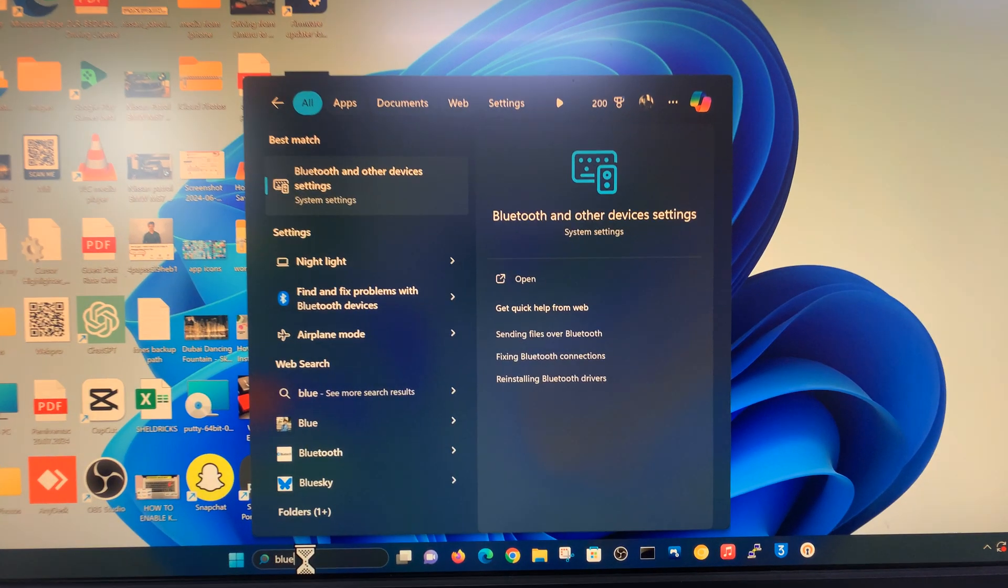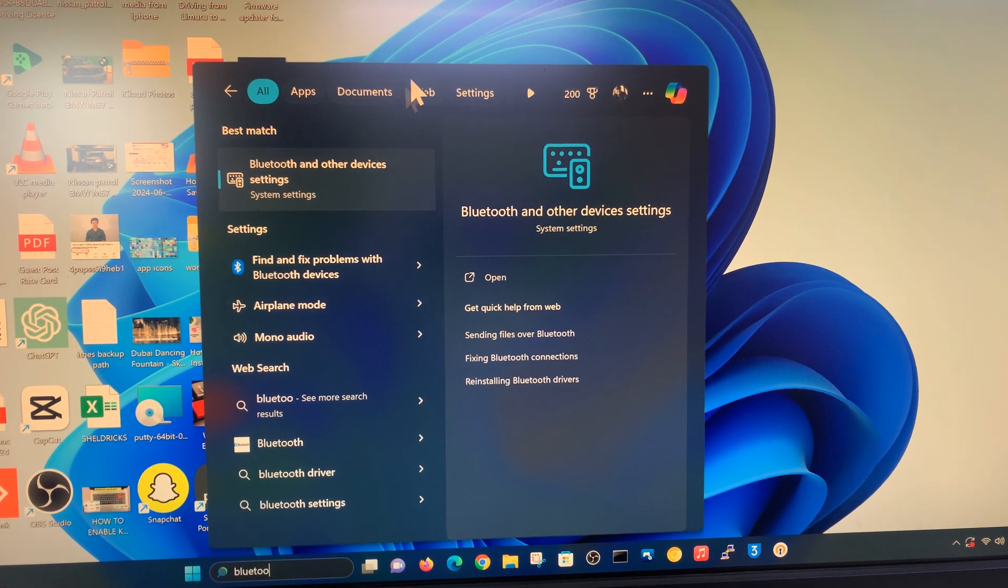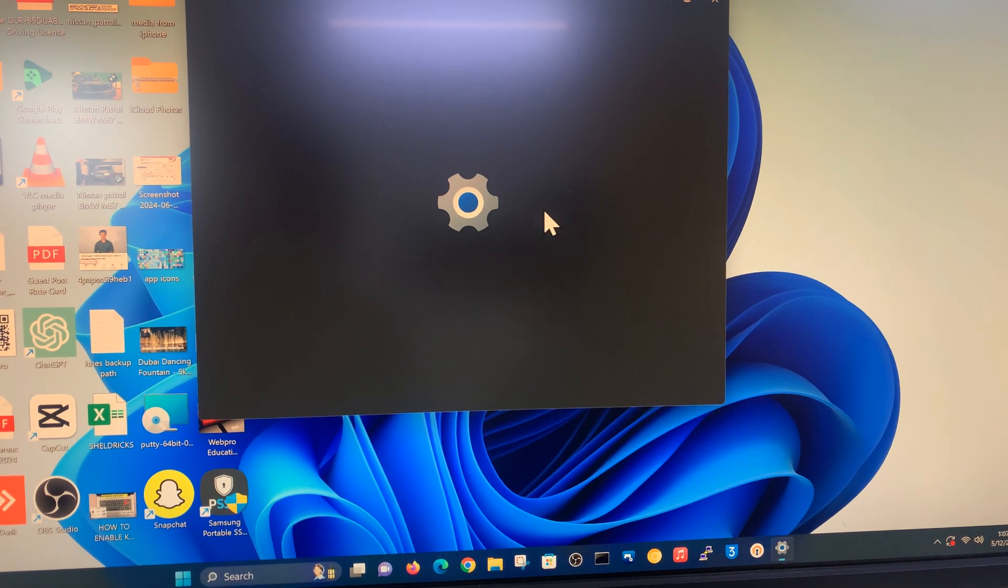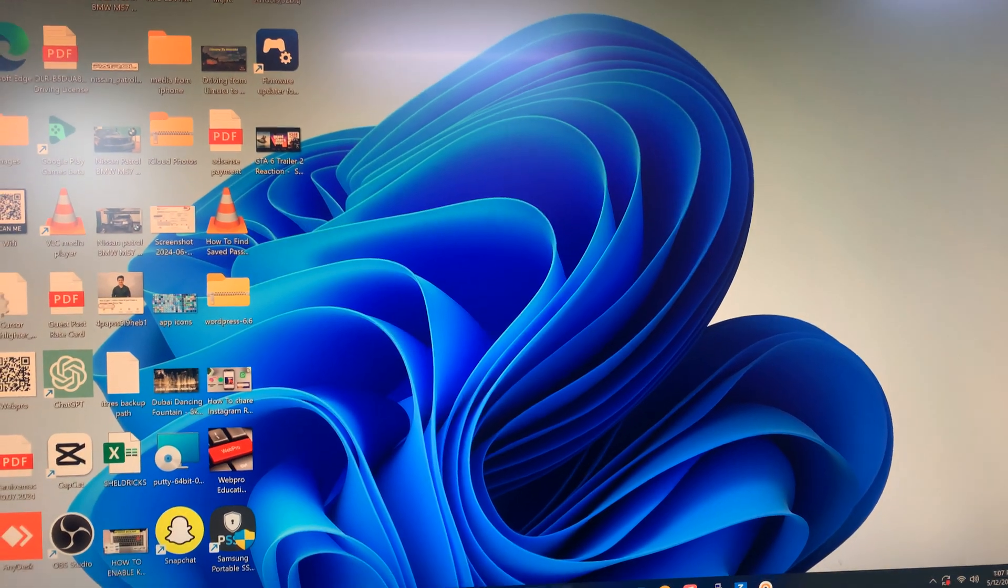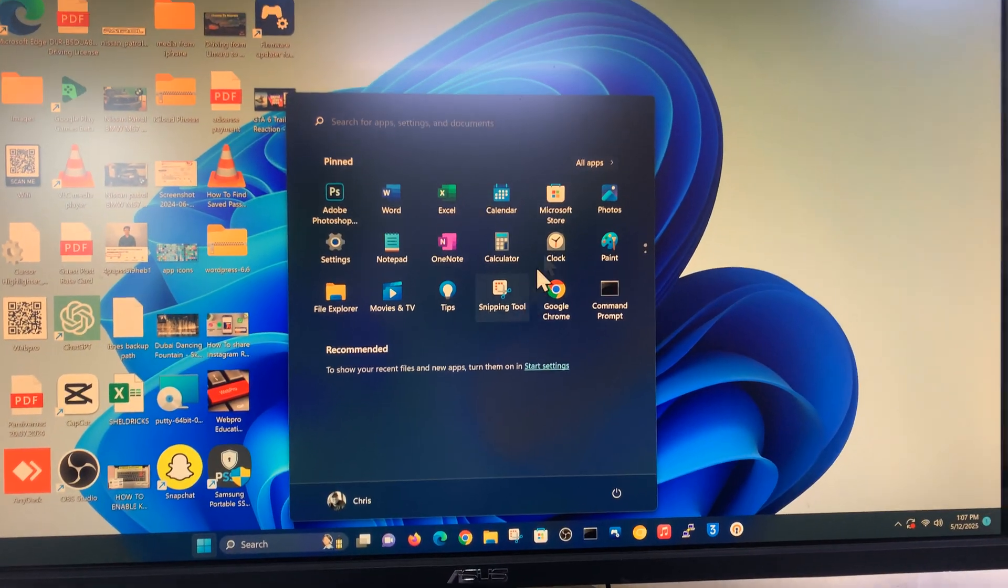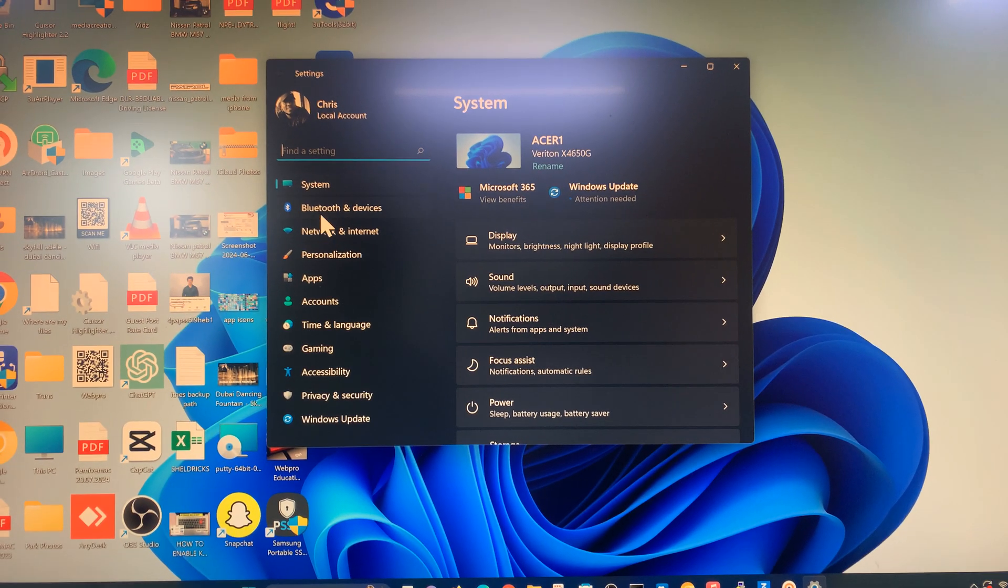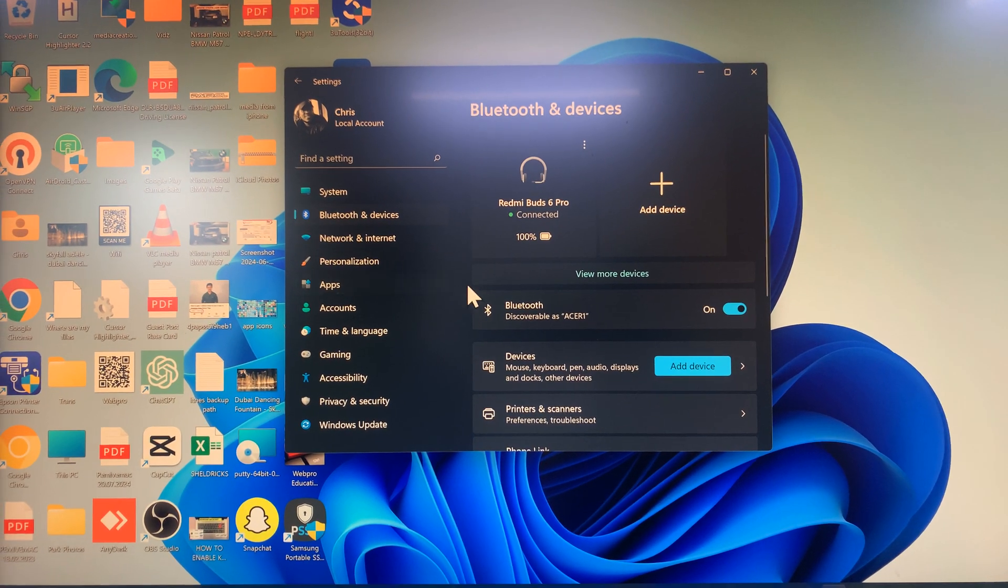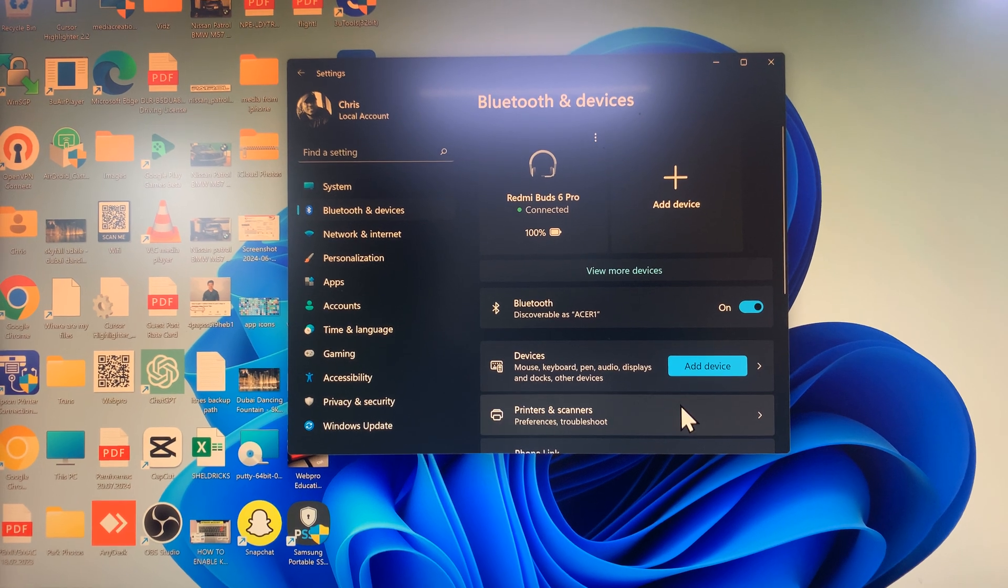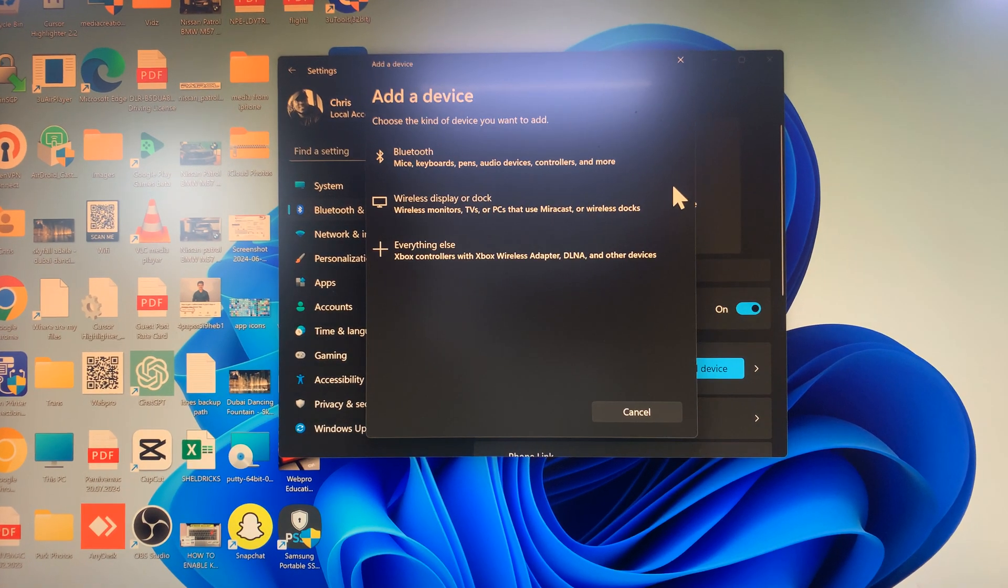You can either search for Bluetooth settings or you can go to the Start button, click on Settings, and then go to Bluetooth and Devices. Either way, let's go ahead and add a device. Click on Add Device.